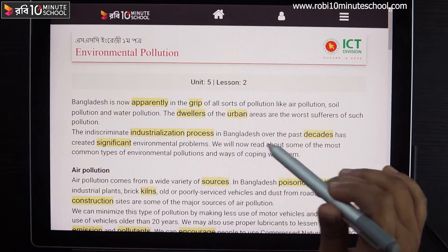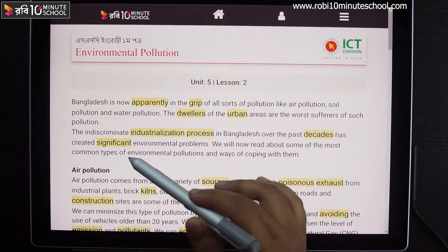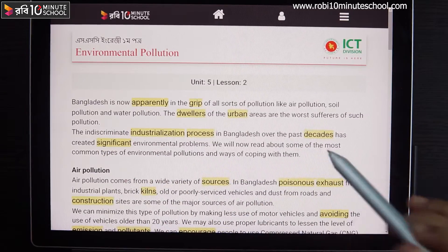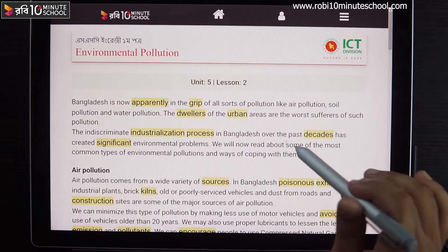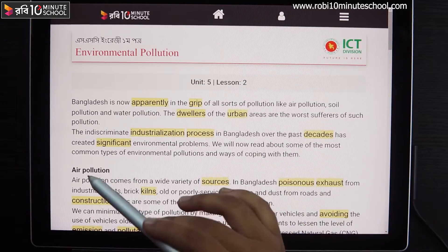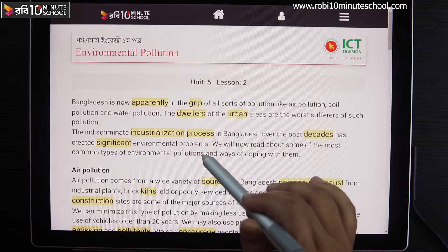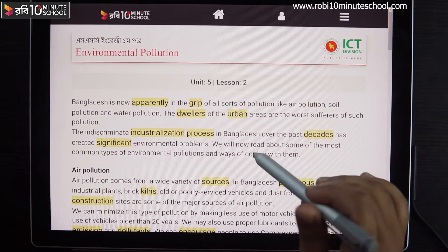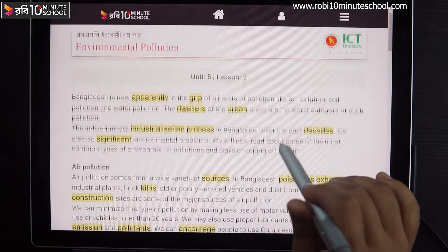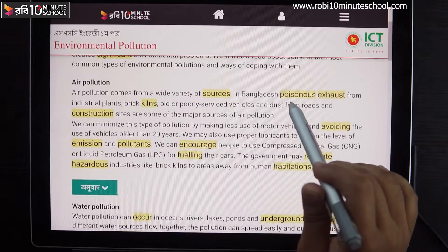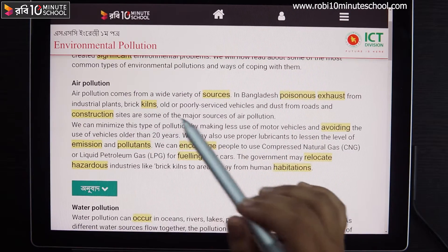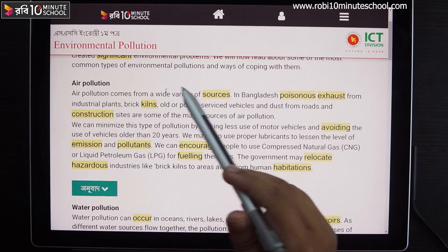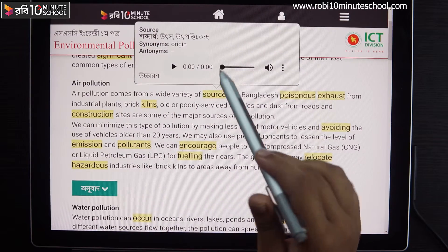We will now read about some of the most common types of environmental pollution and ways of coping with them. We will start with air pollution. Air pollution comes from a wide variety of sources.